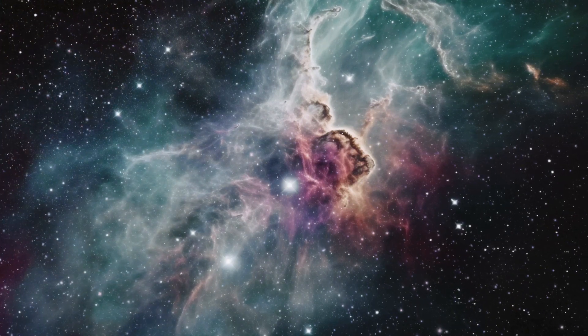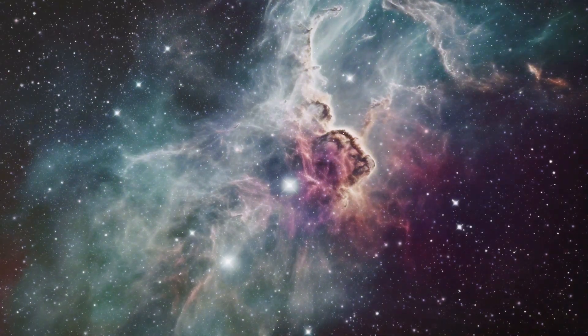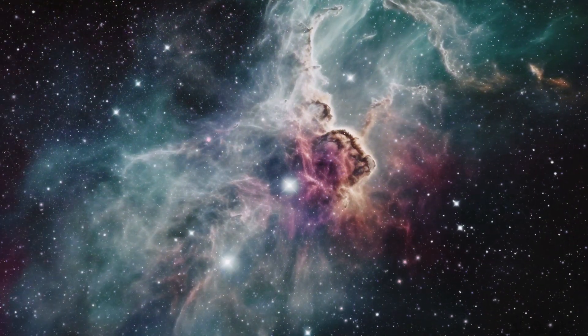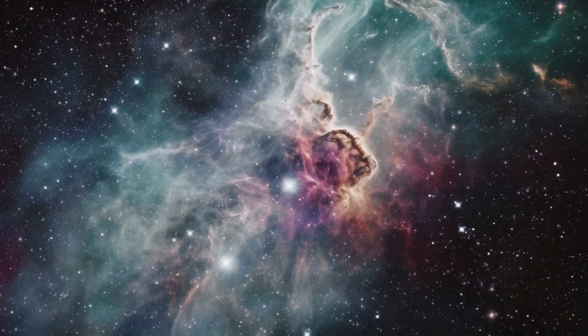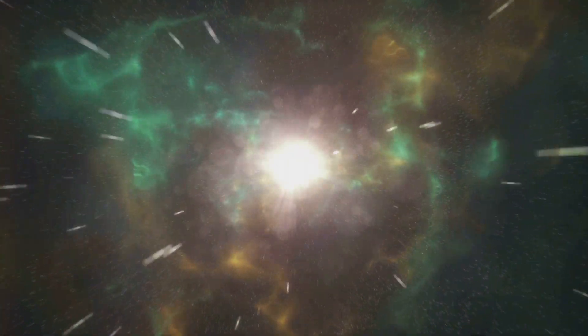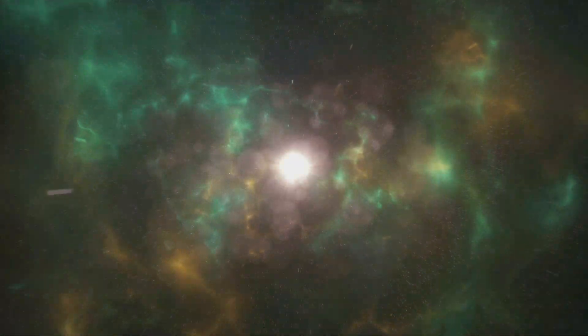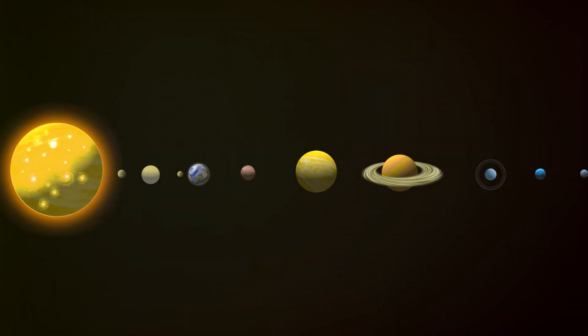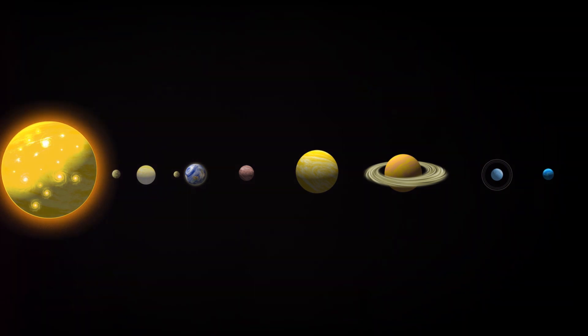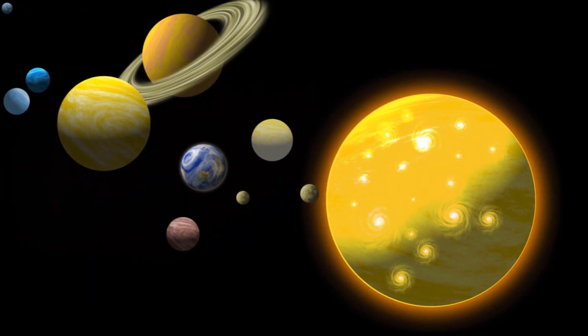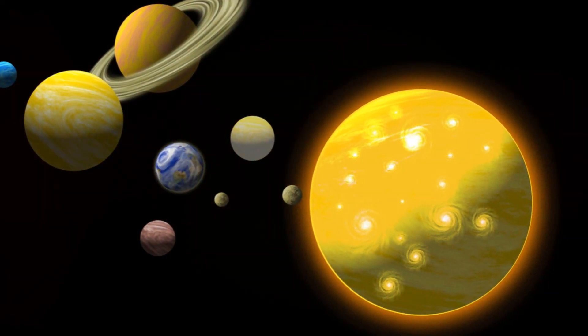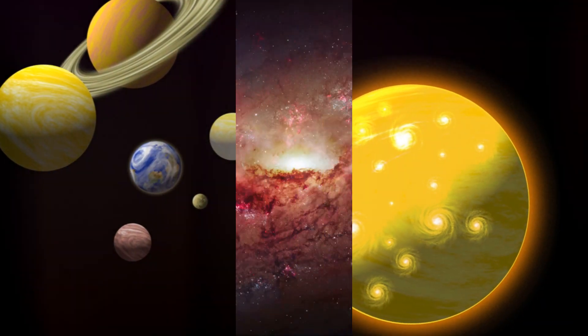In summary, the universe has come a long way from its fiery birth in the Big Bang to the present day. From a hot, dense state, it expanded and cooled, allowing atoms to form and gravity to create stars and galaxies. In one of these galaxies, our solar system formed, giving rise to Earth and eventually, us.